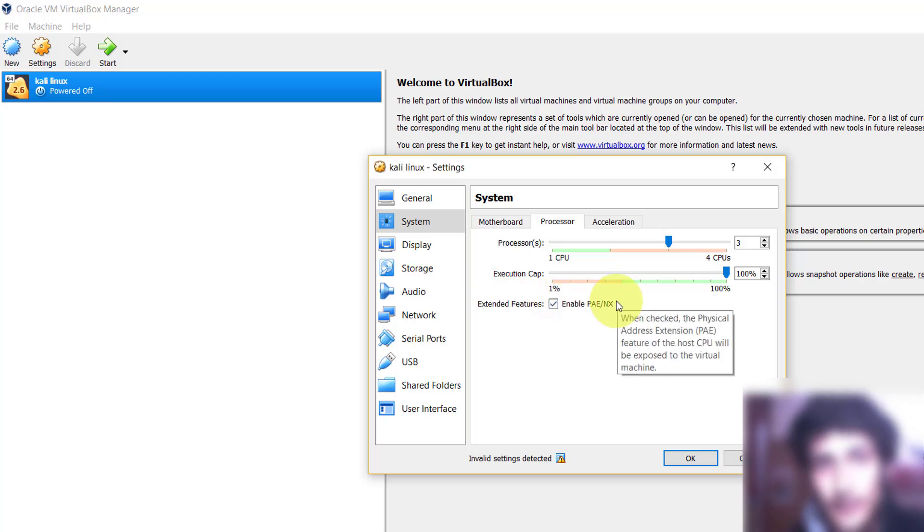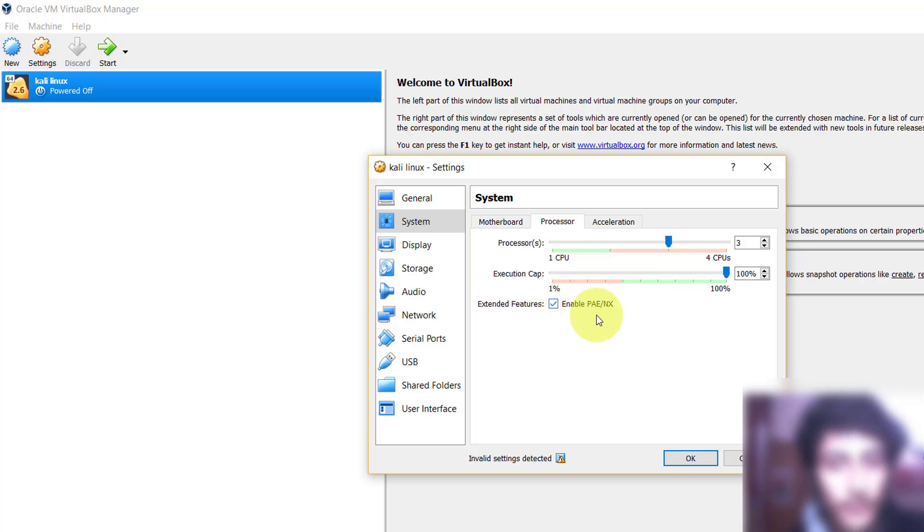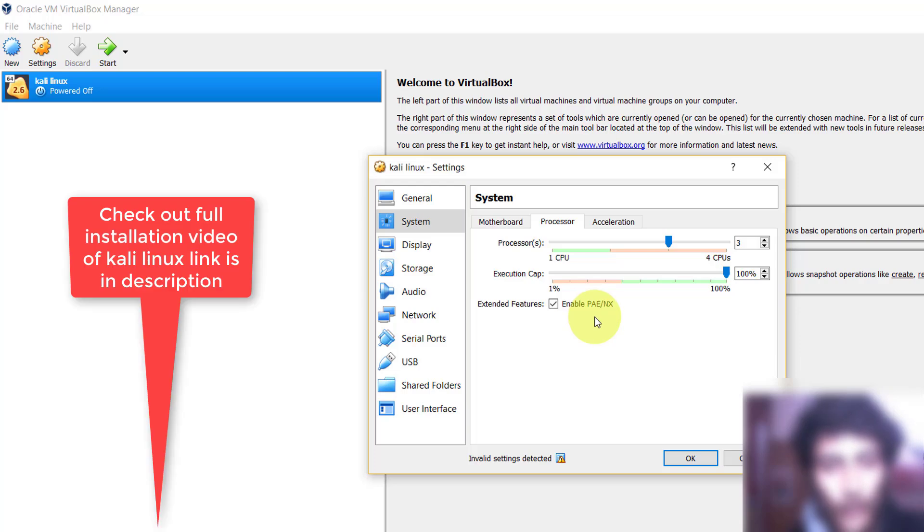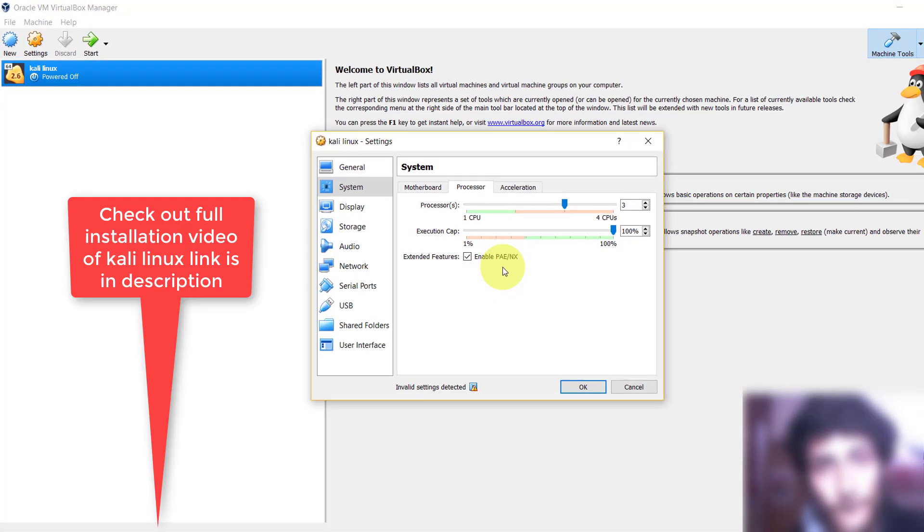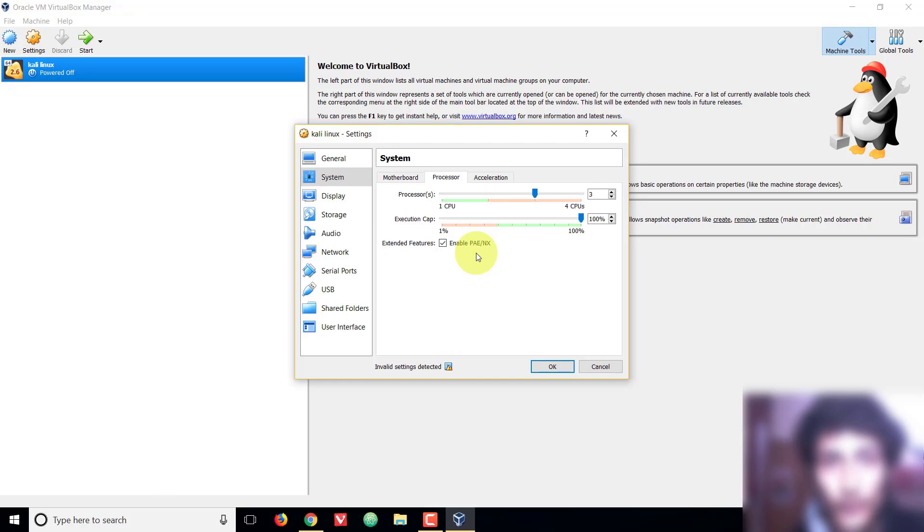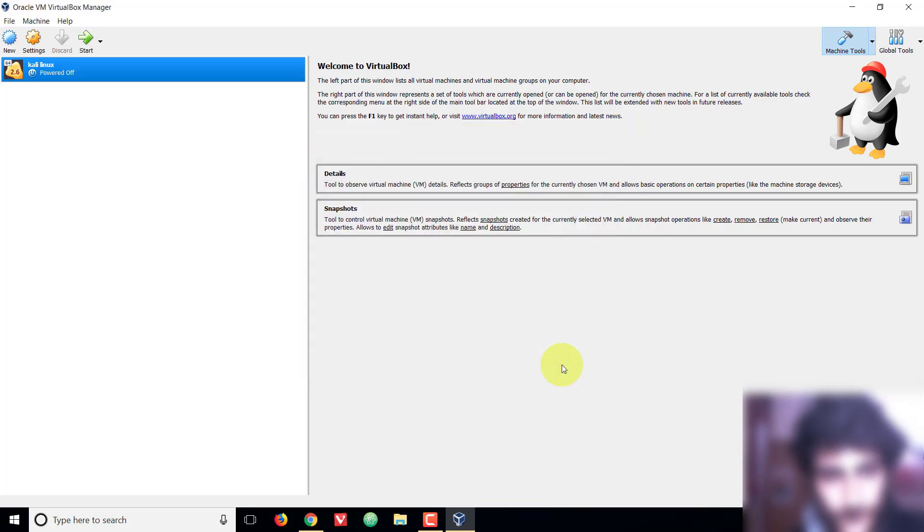It is recommended to enable this option. Extended features should be enabled. After this, click on OK and save the settings, and now you are ready to install Kali Linux. If you still have any problem to install Kali Linux, check out my video how you can install the Kali Linux. I have shown properly. Link is in description. Thank you so much for watching. If you have any question, write down in comments. Thank you so much.